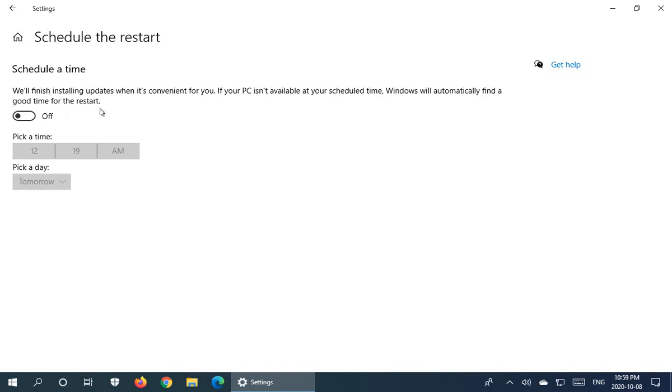So essentially what that last sentence means is that if you schedule it for tomorrow at 4 PM, but your computer is turned off at that time, when you turn it on after that time, Windows is just going to pick a time that it feels is cool to do the update.